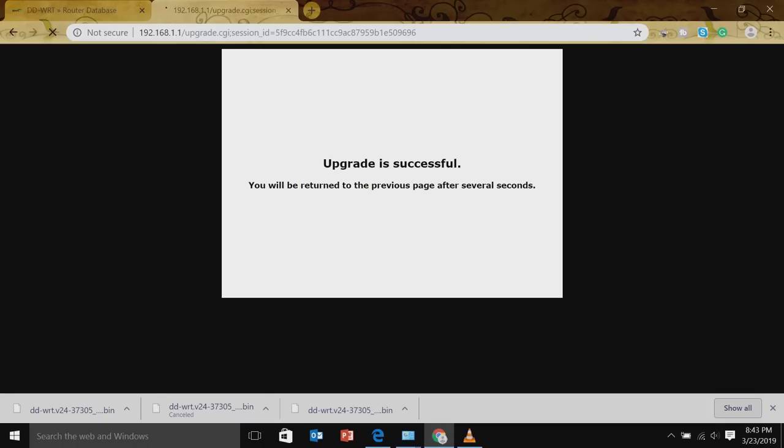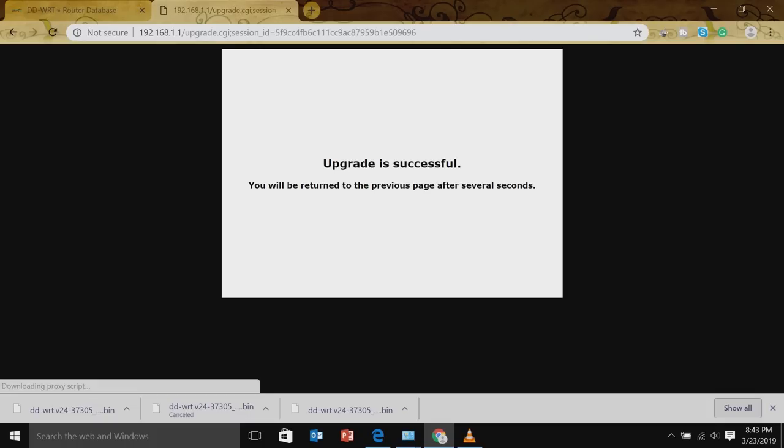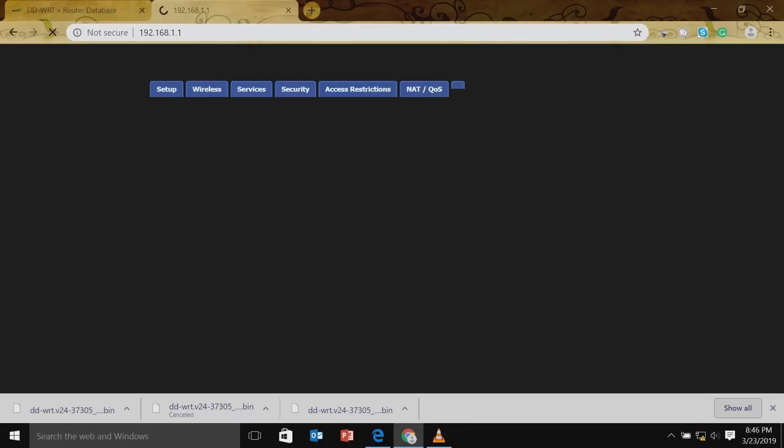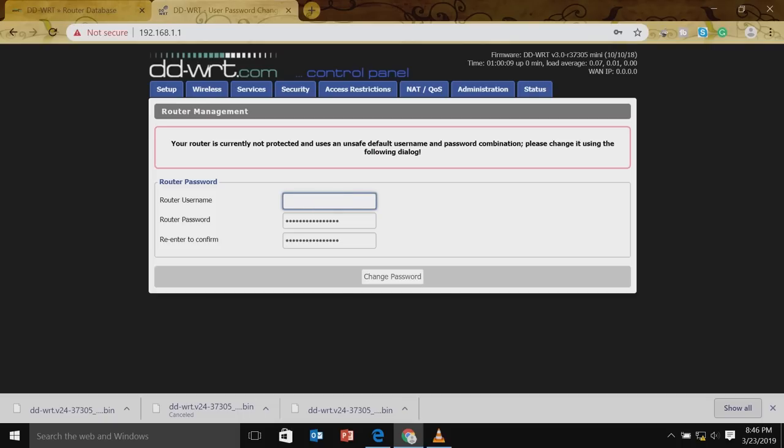Okay, you have seen there upgrade is successful. You'll be returned to a previous page after several seconds. Okay, there you go. That's your DD-WRT control panel. The first thing we need to do is change the username. I'll change it with what I have here. Let's say I'll just say admin.